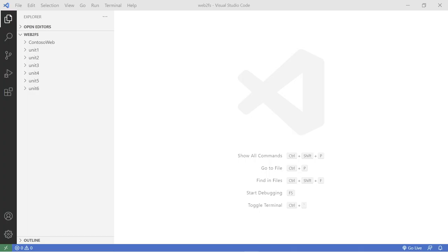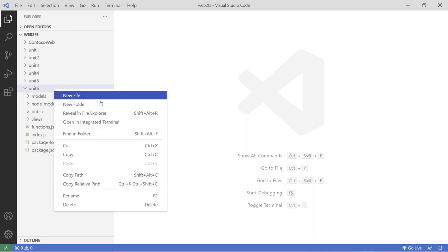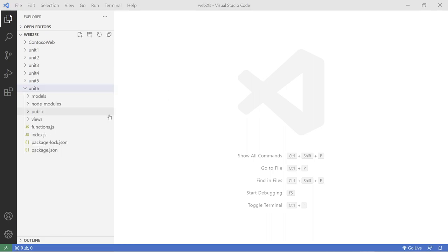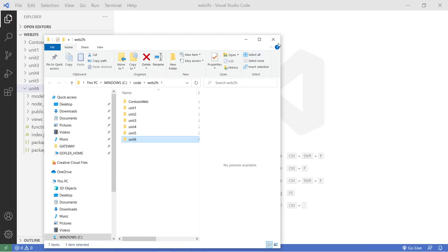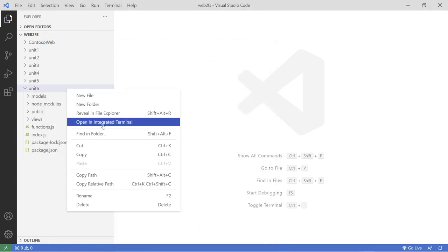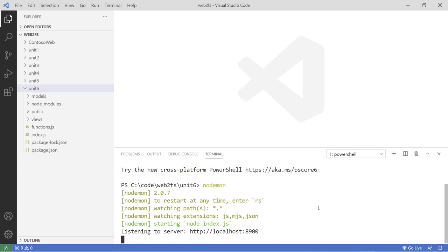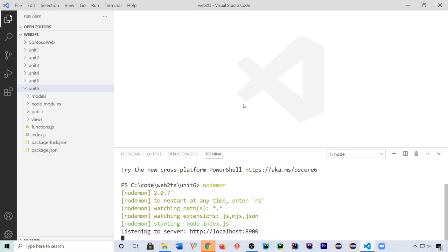So here in the IDE, I'm going to go into unit 6 and let's run this application first. Not the files. I'm going to run in the terminal. And so here we go.